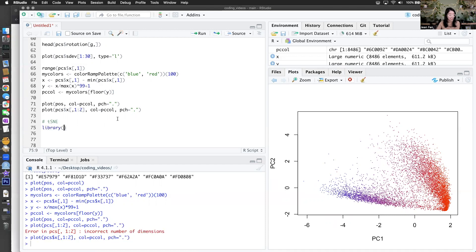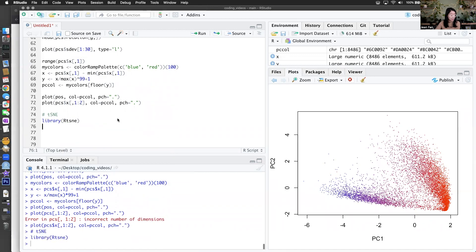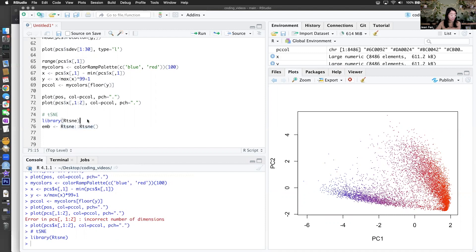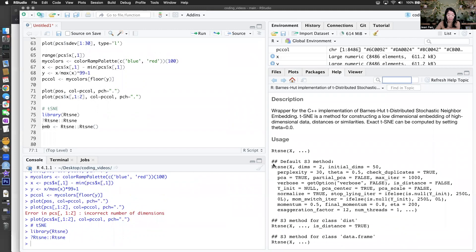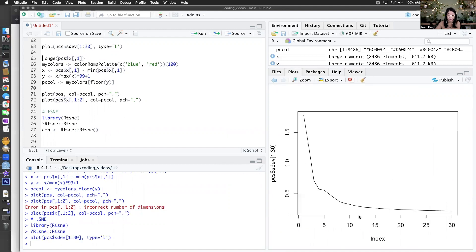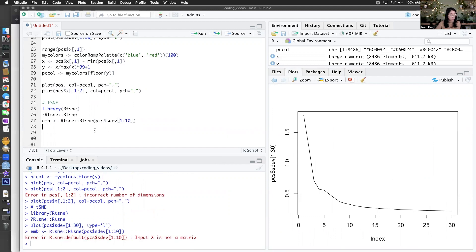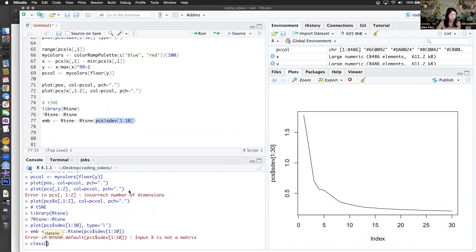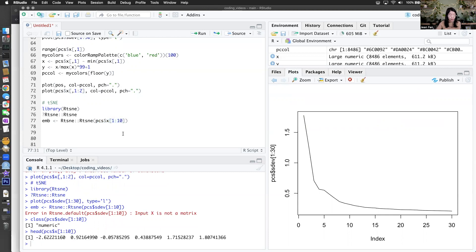This is the one area where students will need to install a package — I don't want to implement gradient descent from scratch. So let's run our t-SNE. I'm going to run it on the first 10 PCs, since we saw that they captured most of the variance. Oops — input is not a matrix. I was running it on the standard deviation vector — I'm supposed to run it on the principal components matrix. It's always good to double check what your input is.